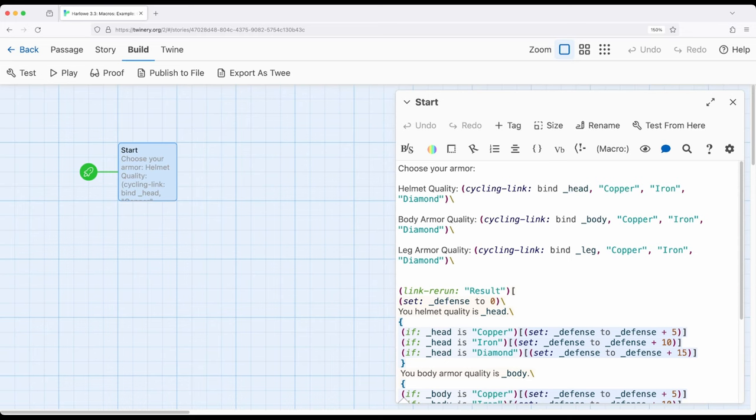Useful again giving us choices as we work with Harlow 3.3 depending if we want to lean a little more into drop down or a little more into cycling link.